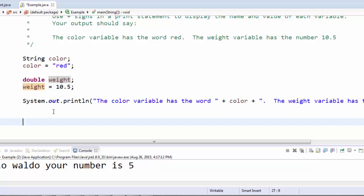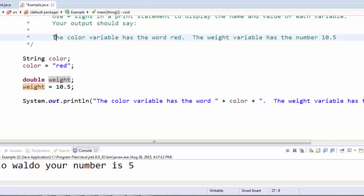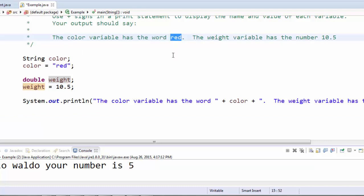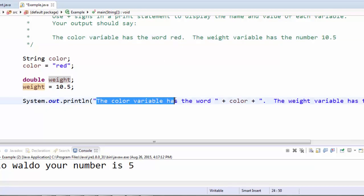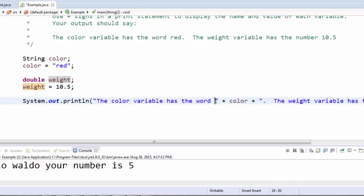Then I have a print statement where I print the exact words that I want to see right up until it comes time to print what's inside the variable. So I'm printing the color variable has the word, but then instead of actually typing the word red here, I'm going to display whatever word is inside that variable.